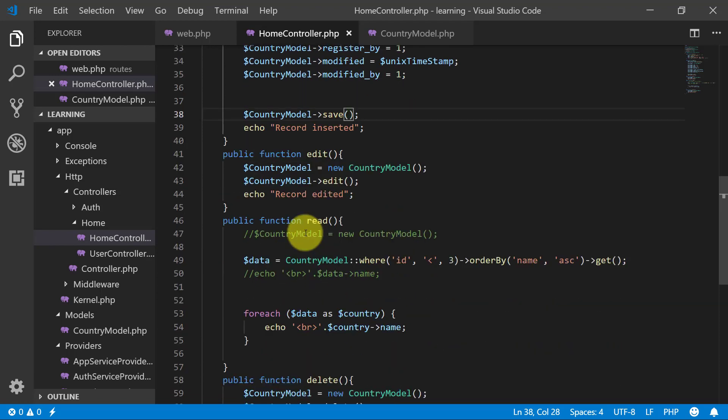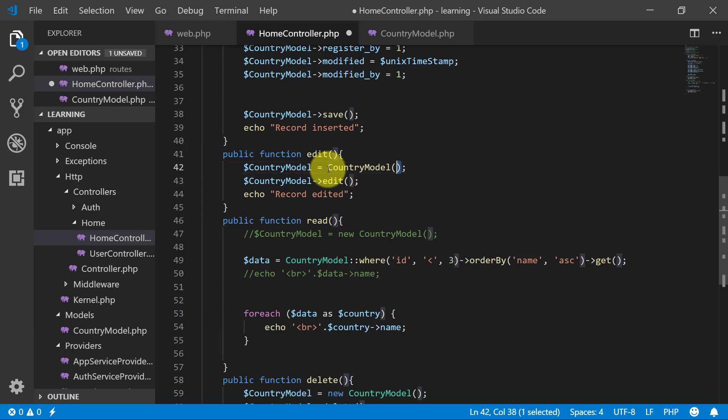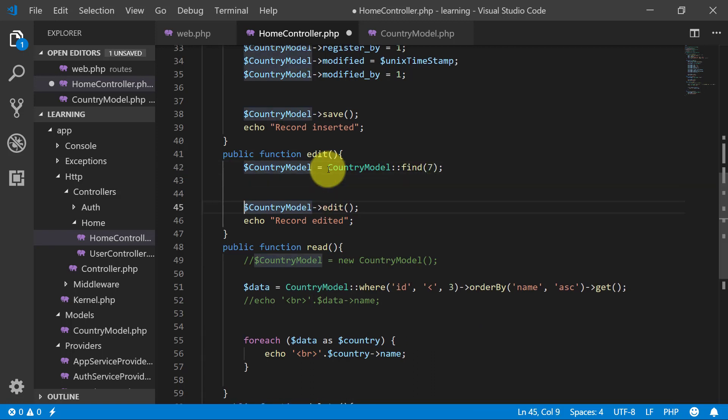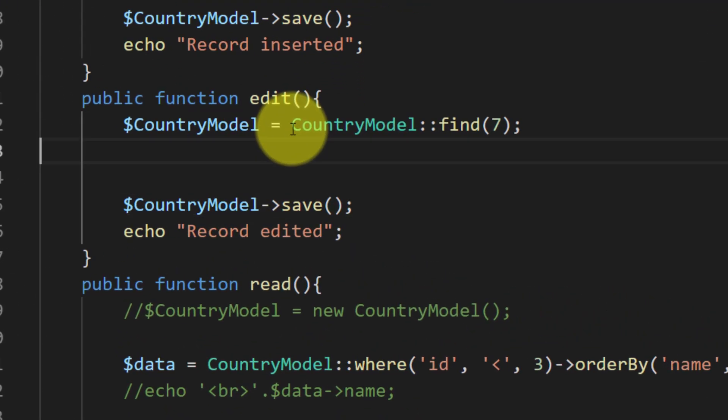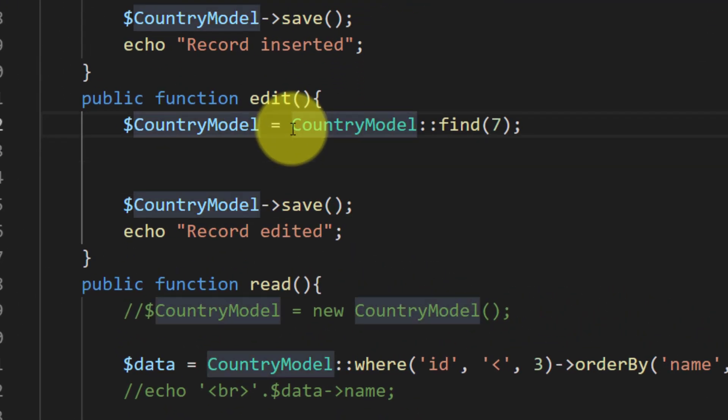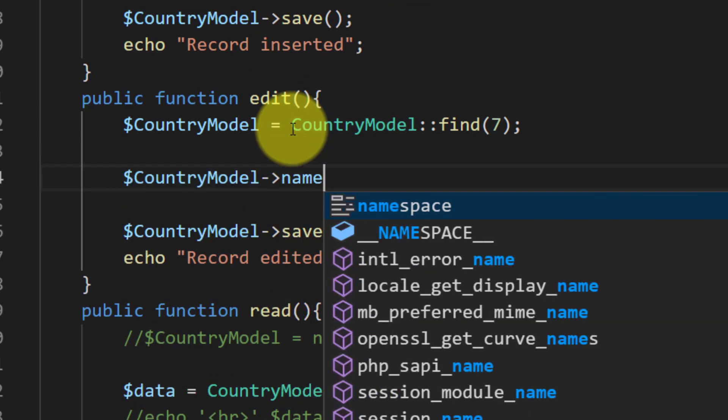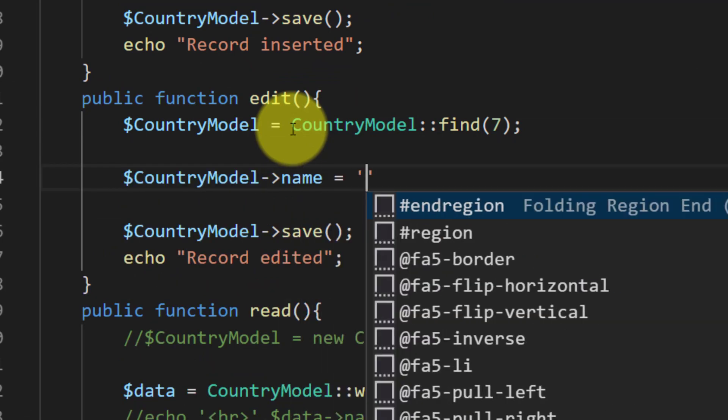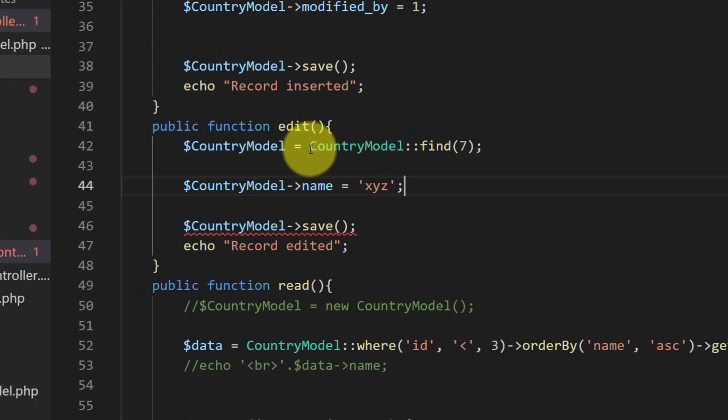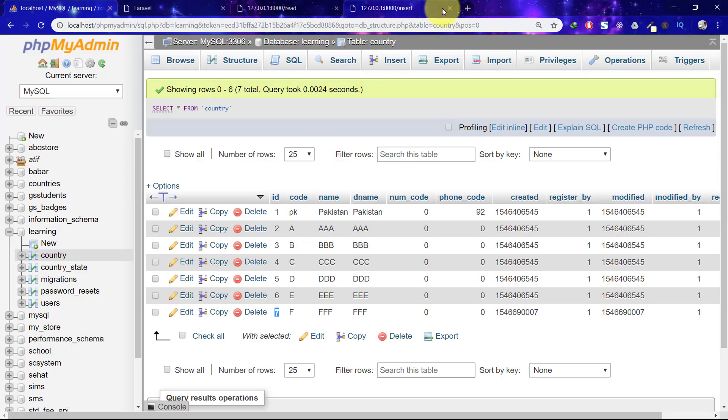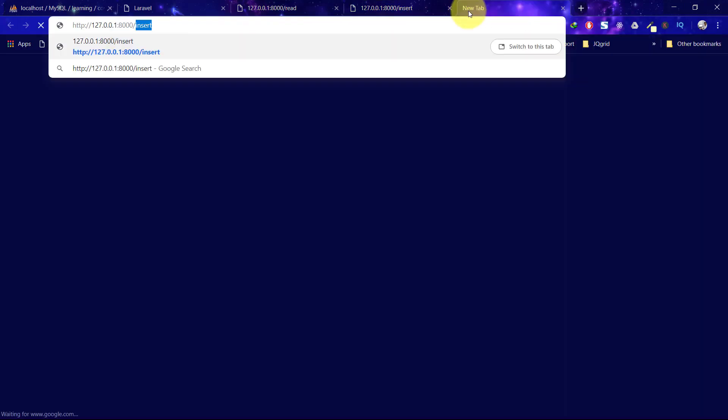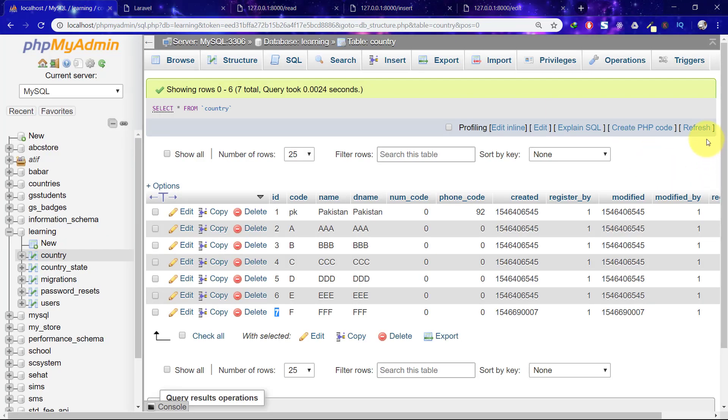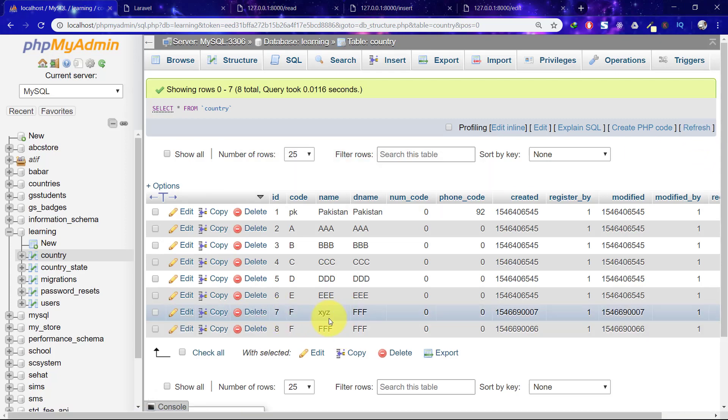Now let's modify our record. How to modify our record? Modification is really very easy. Find ID record number 7 and we will use save. And then name XYZ. Save this. Record edited. Refresh.